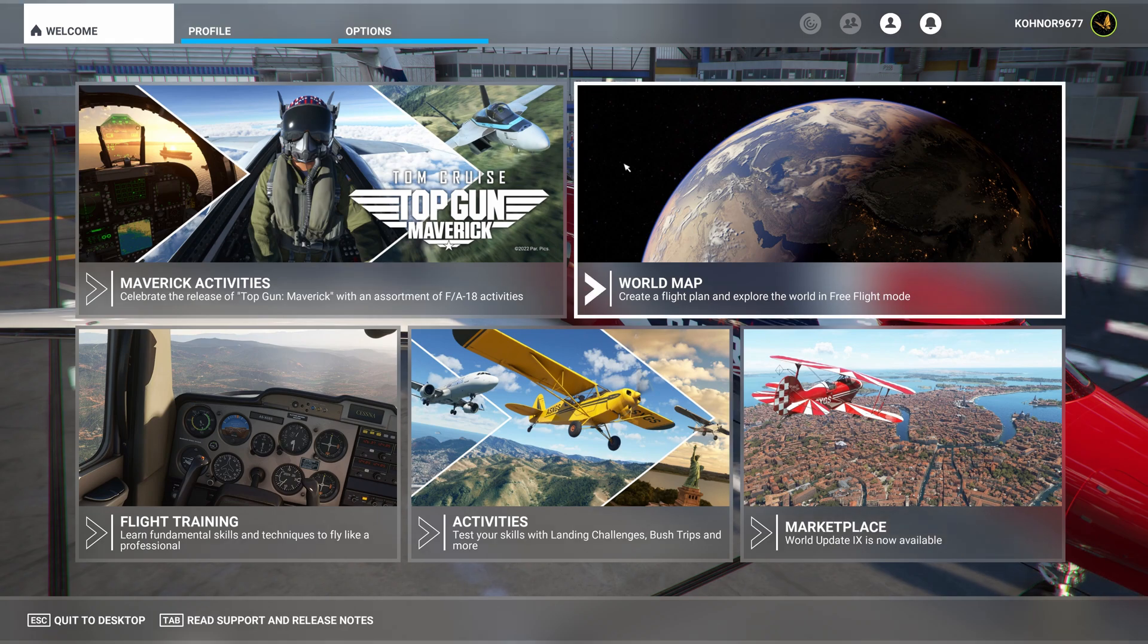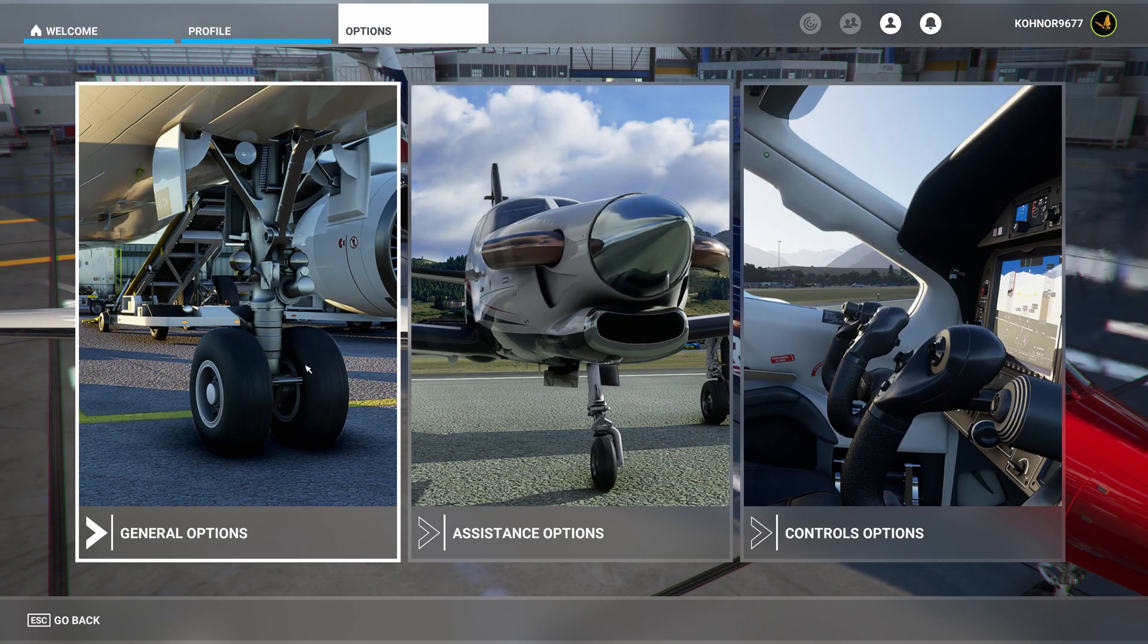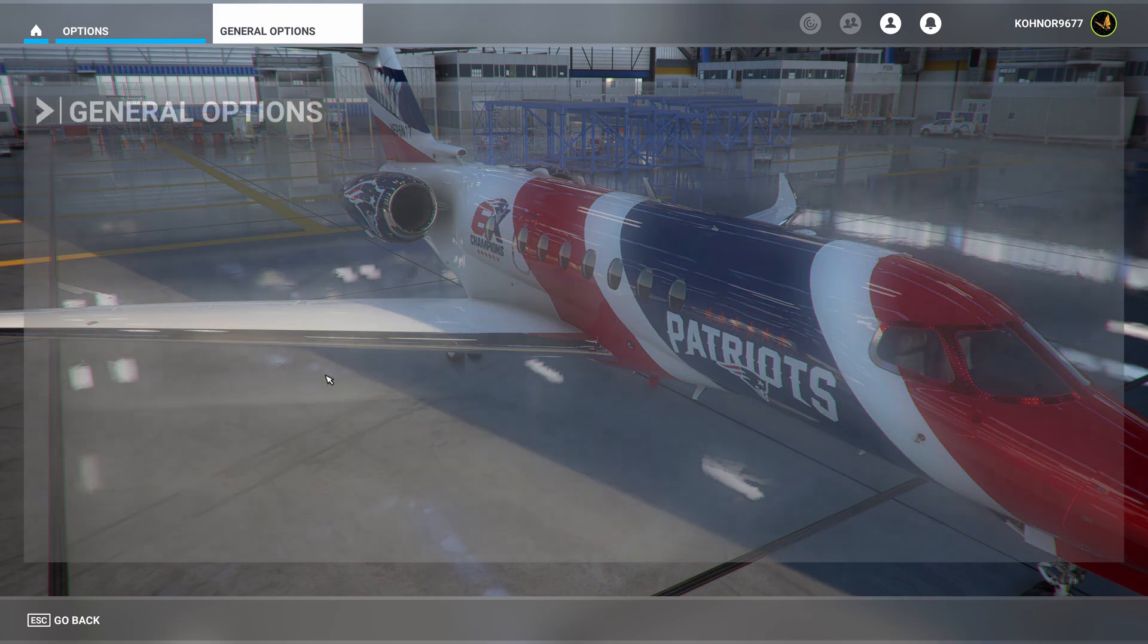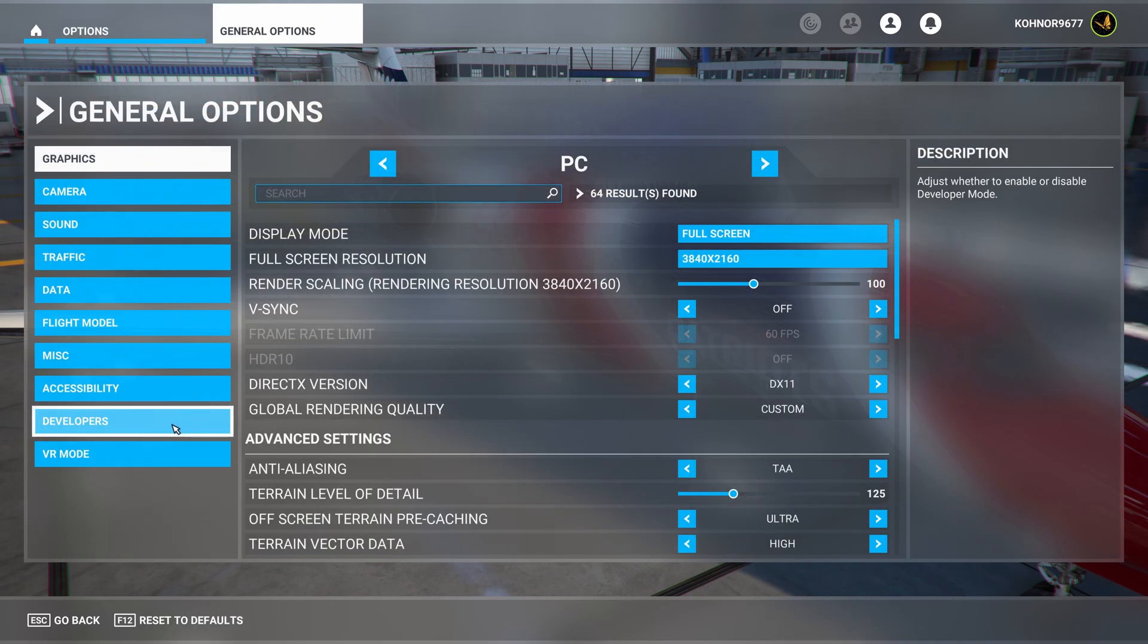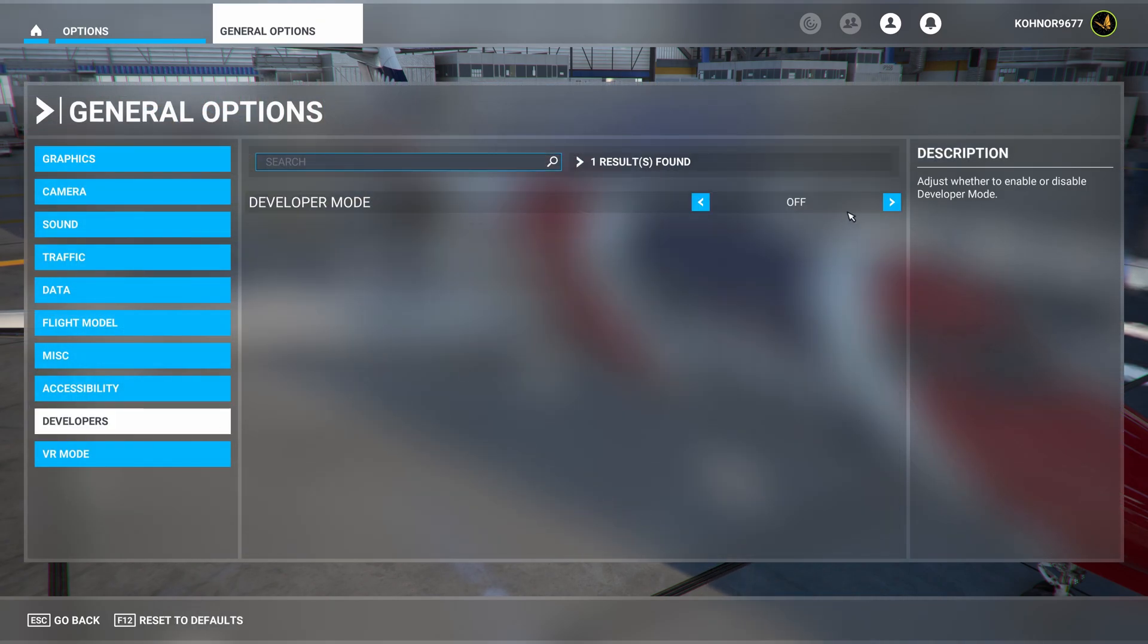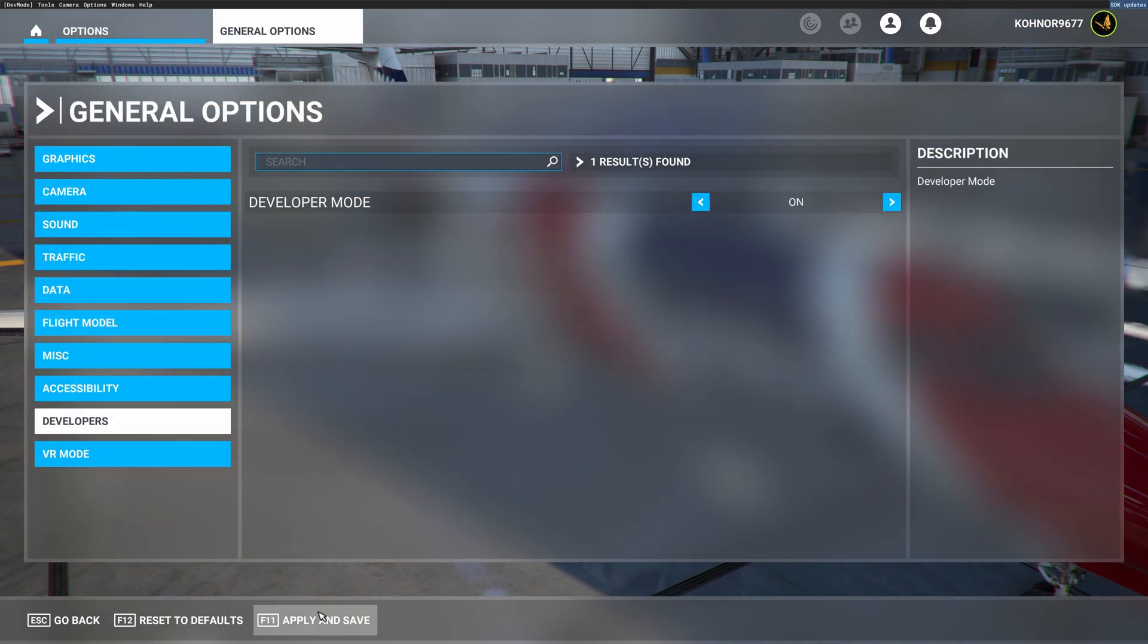At first, I will go in developers mode. That's options, general options, developers, on, apply and save.